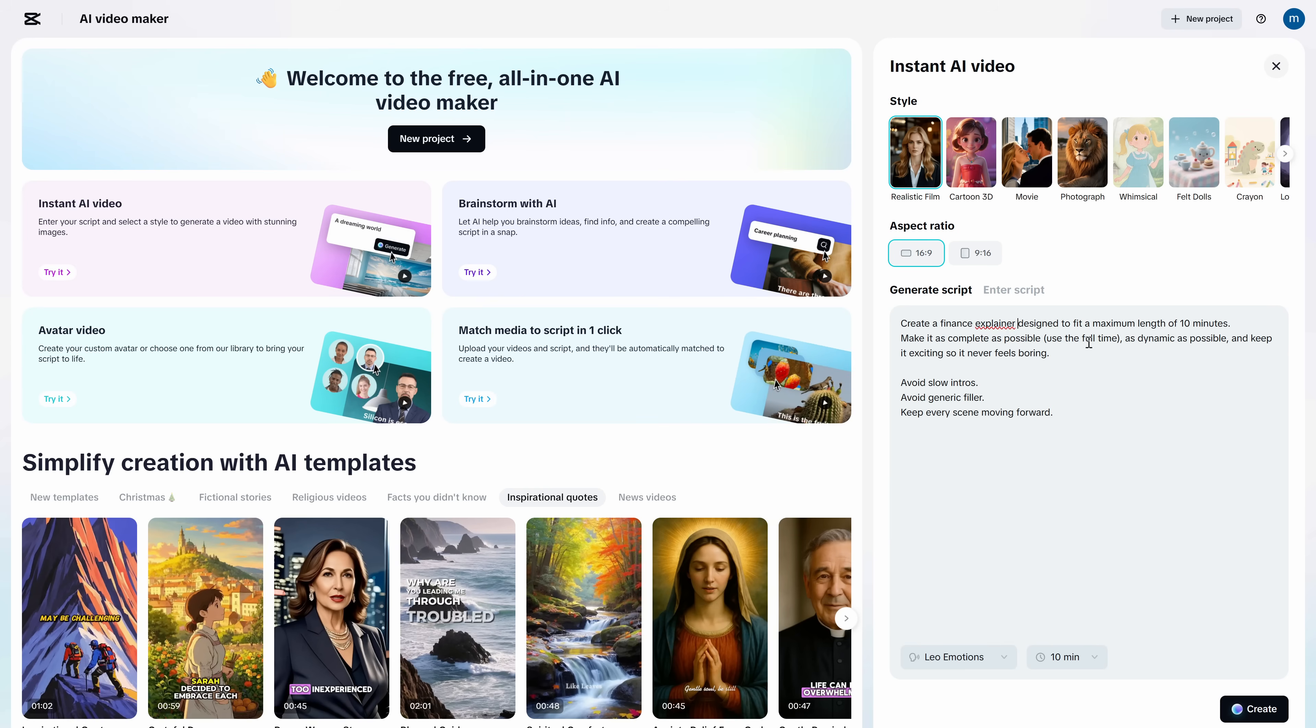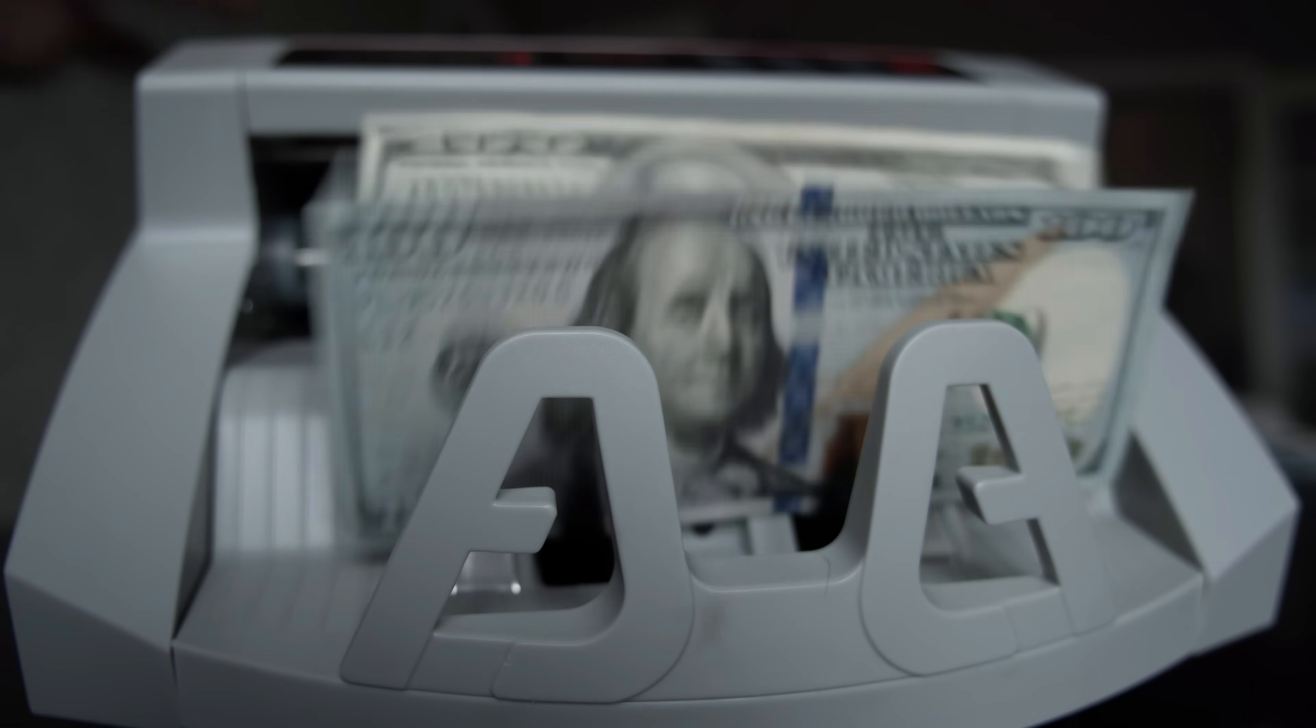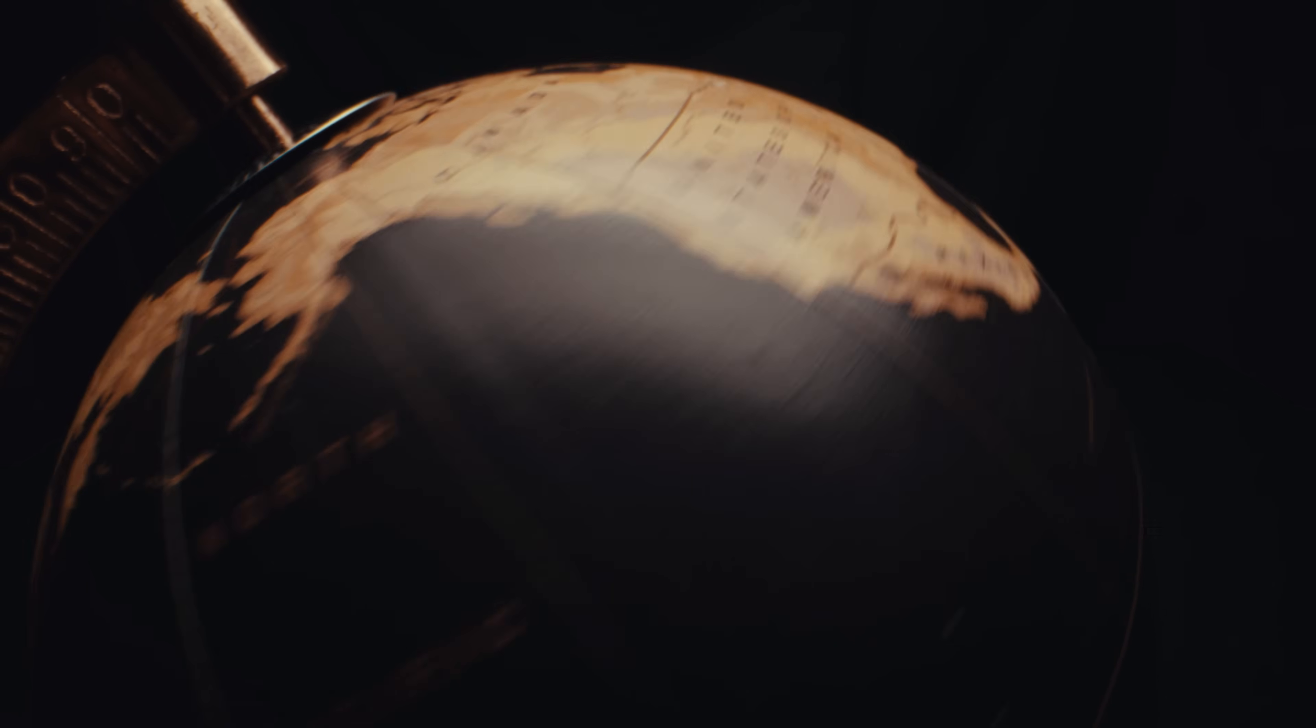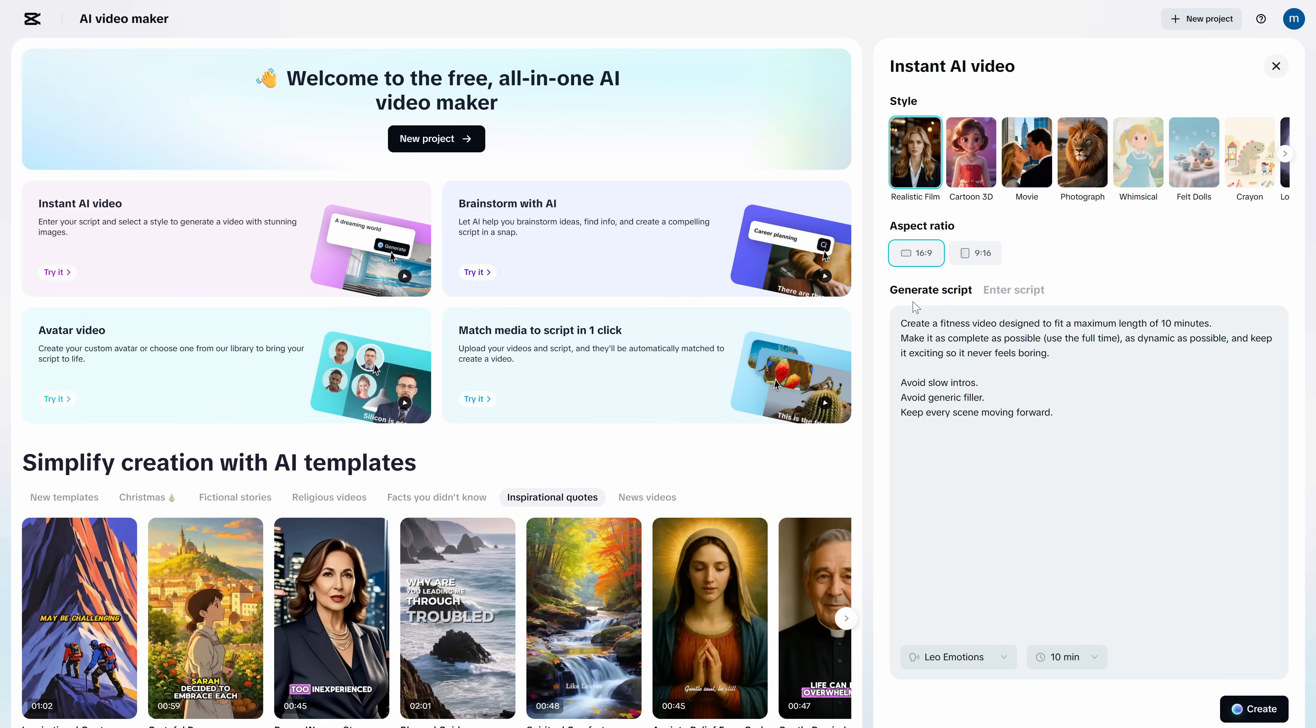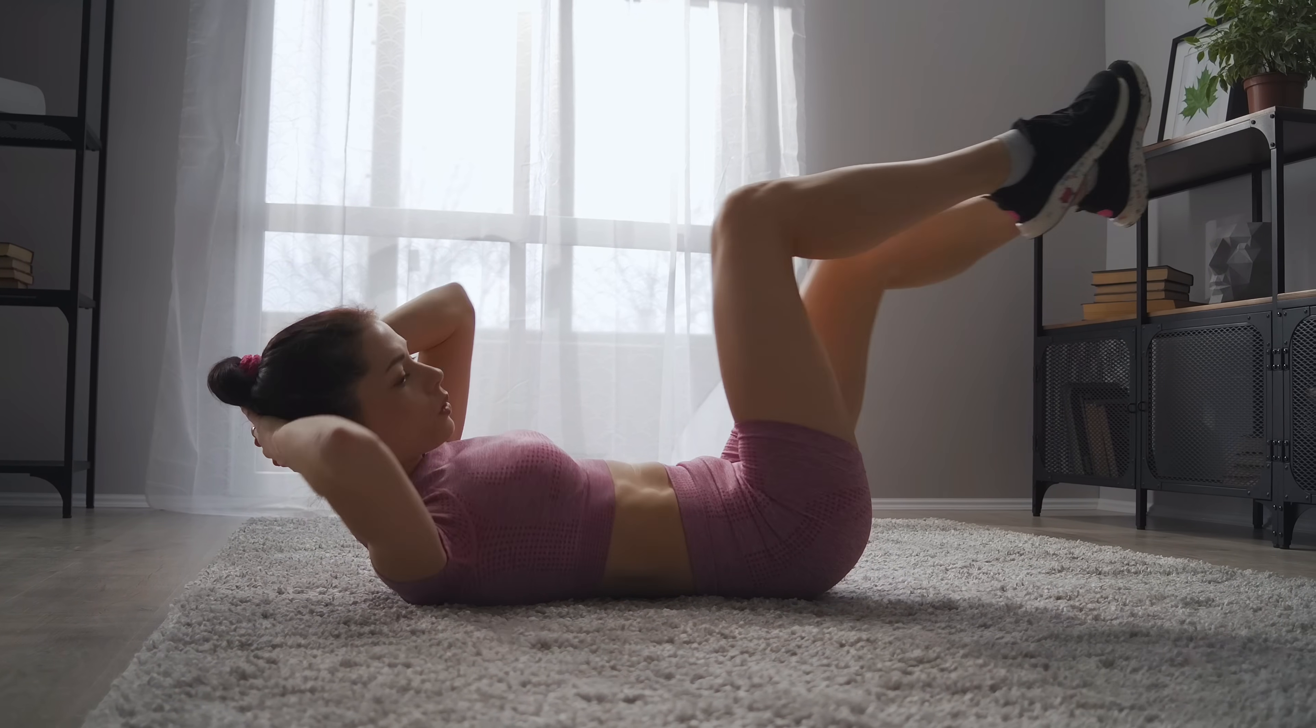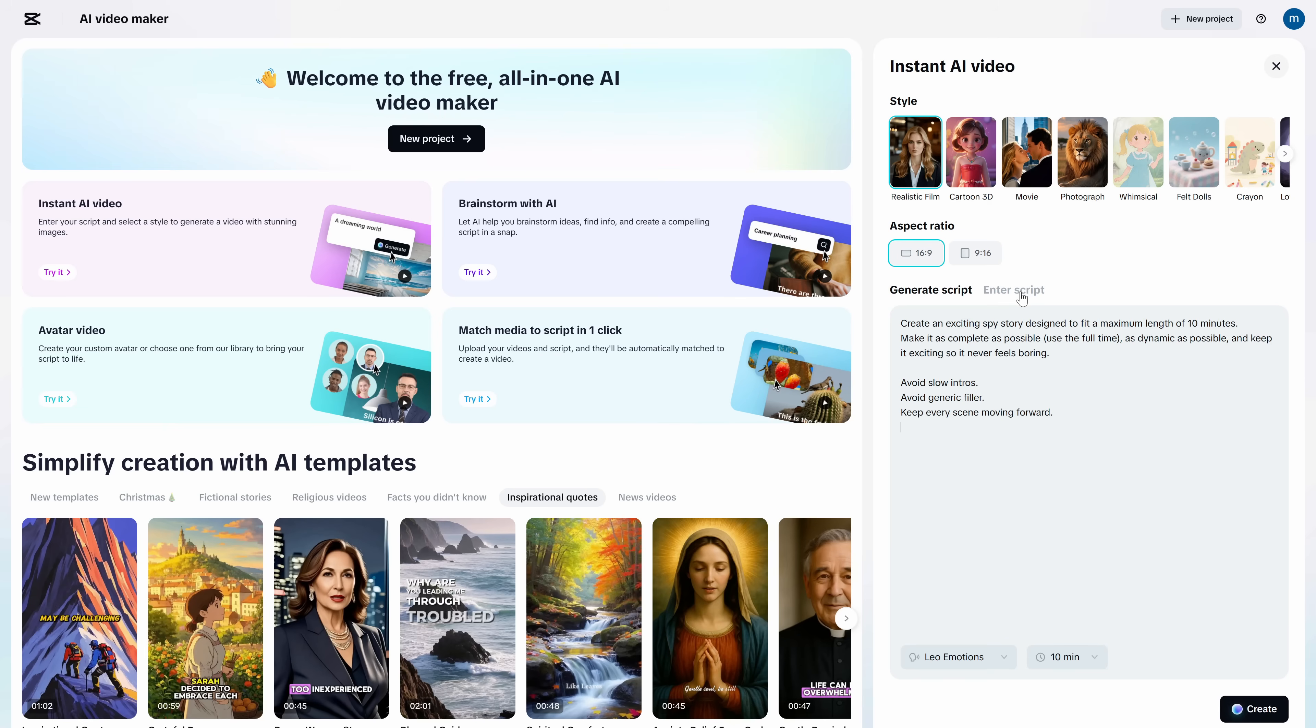Finance explainer? Make it 10 minutes, 10 sections, one clear point per section. Travel guide? 10 minutes, split by days, with quick visuals and one takeaway per day. Fitness? 10 minutes, warm-up, main set, cool down, with captions that explain exactly what to do.